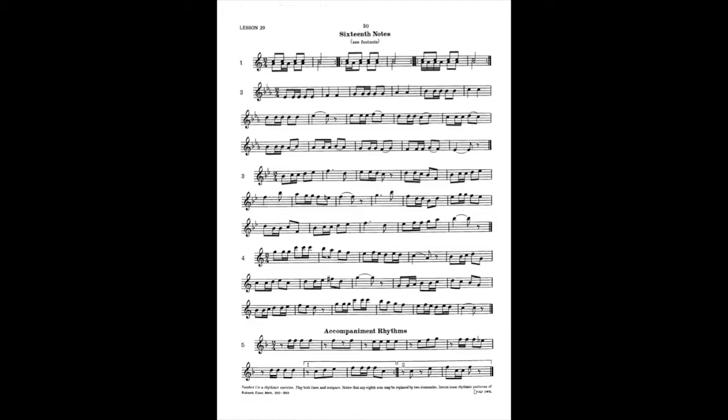Good. Now I'm going to count the rhythms for number 4, measures 1 through 4. Ready, go. 1-E-And-A, 2-And-A, 1-E-And-2-And-1-And-A, 2-And-A, 1-E-And-2-And-A, 1-E-And-2. Nice.